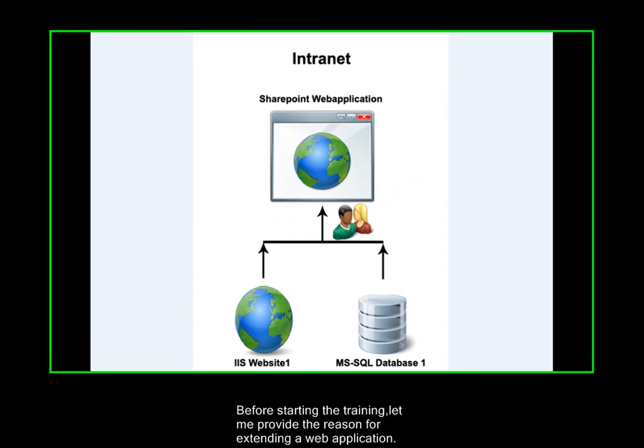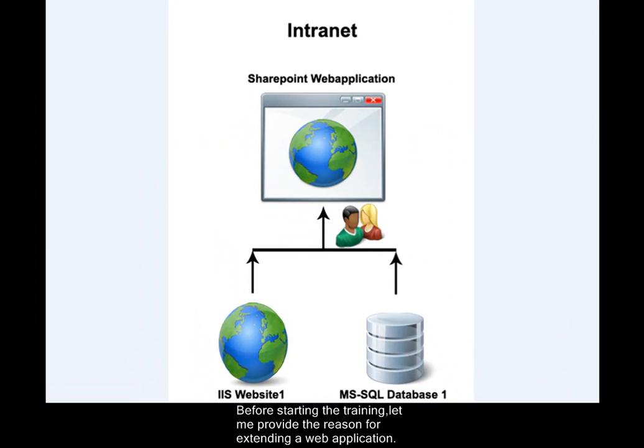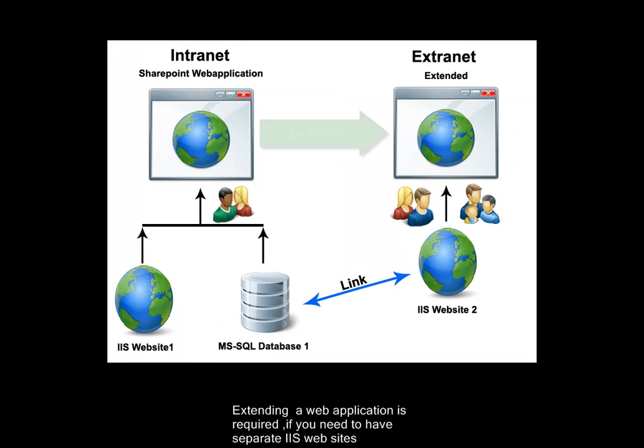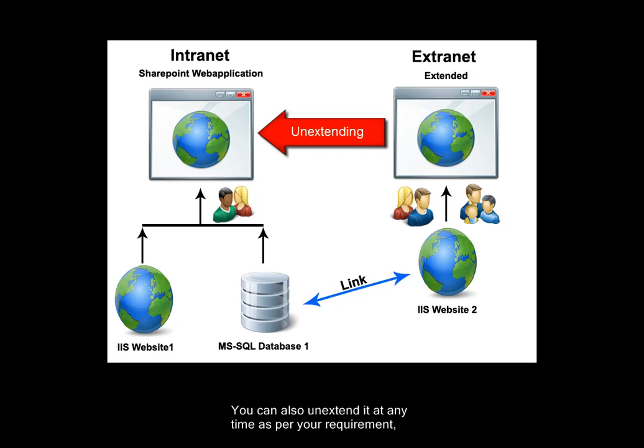Before starting the training, let me provide the reason for extending a web application. Extending a web application is required if you need to have separate Internet Information Service websites for hosting the same content to different users in different network environments. You can also un-extend it at any time as per your requirement.